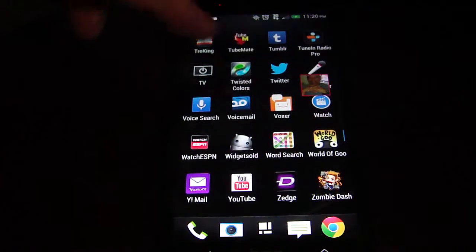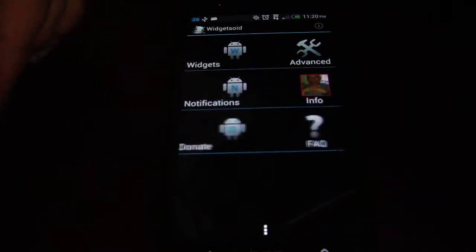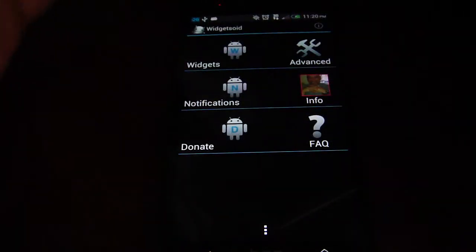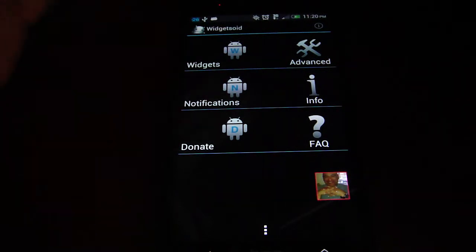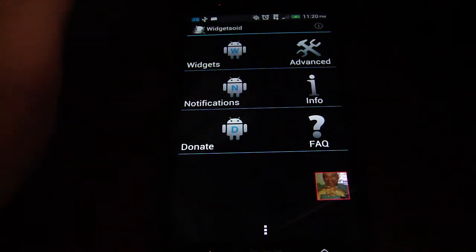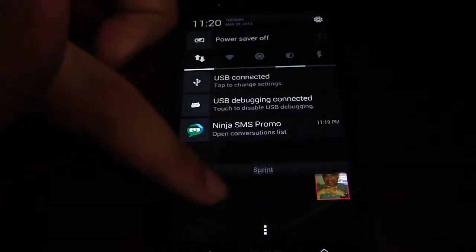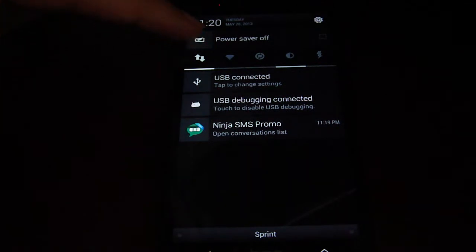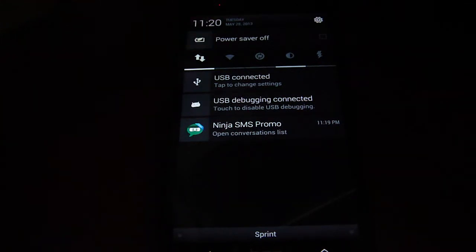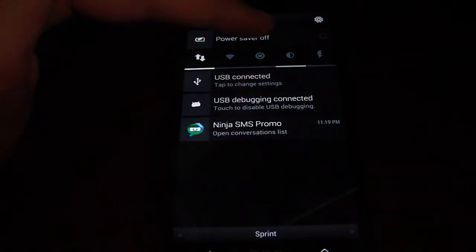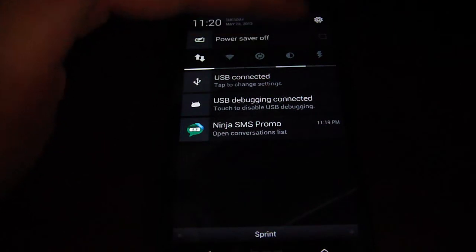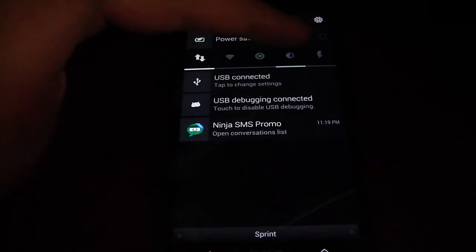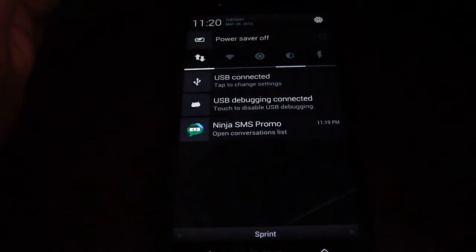Another app that I like a lot is actually called Widgetsoid. If you don't have a Samsung phone, all the Samsung Galaxy series have a pull-down bar up here where you can sync, you can turn up the brightness, you can turn on a flashlight, turn on your Wi-Fi, things like that.